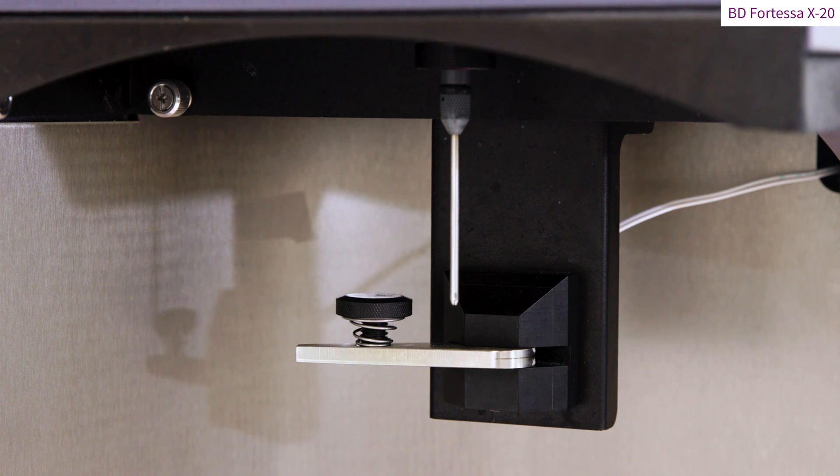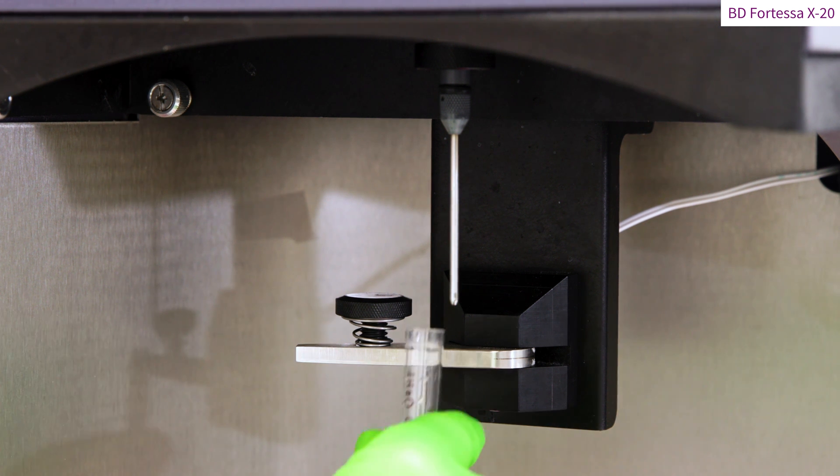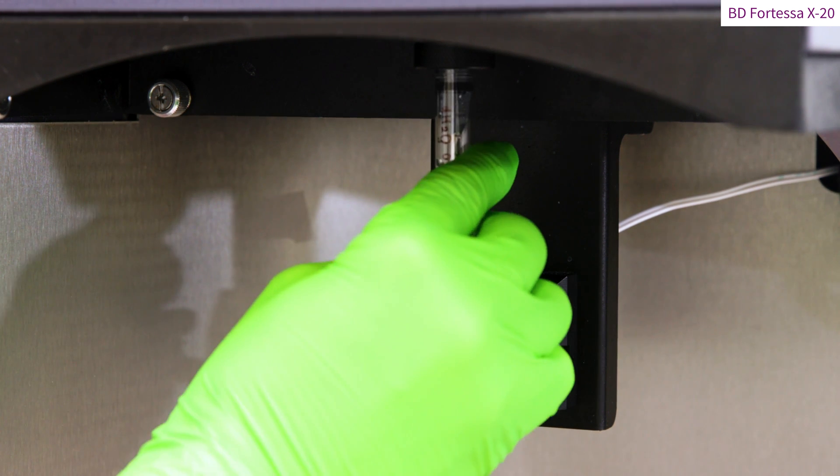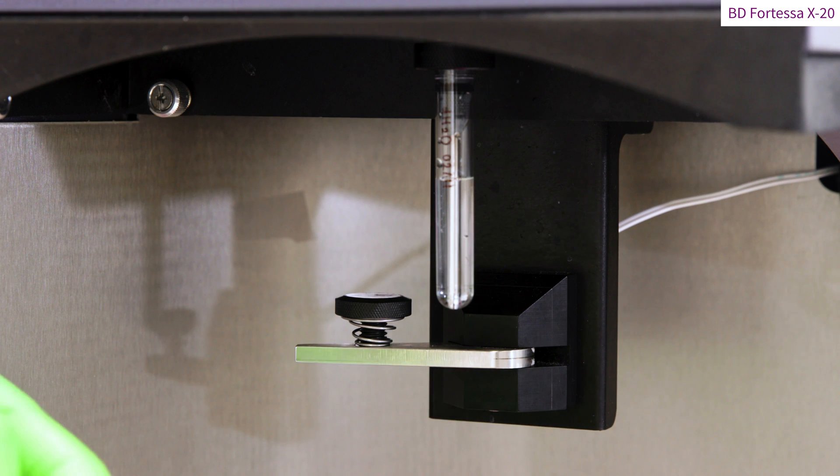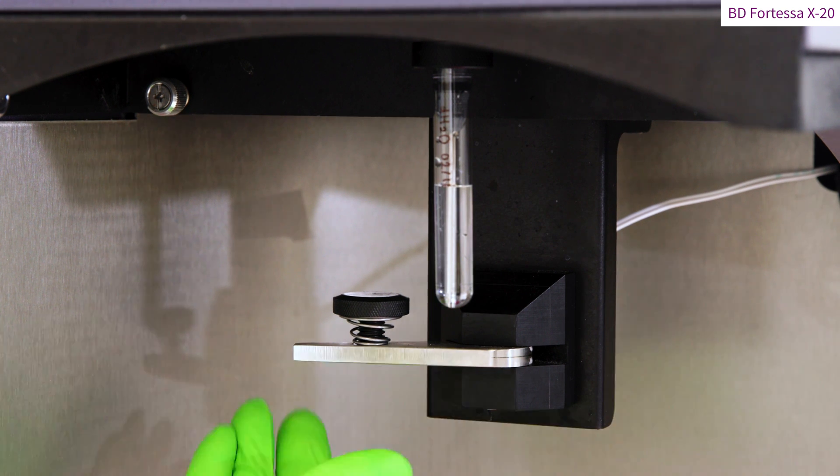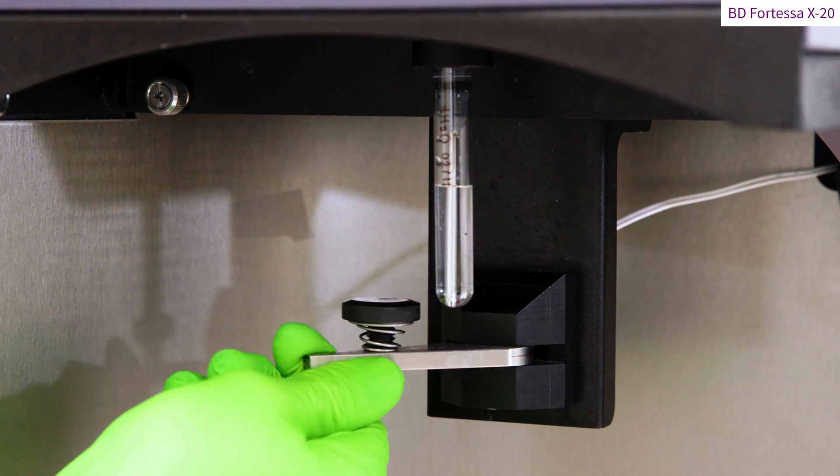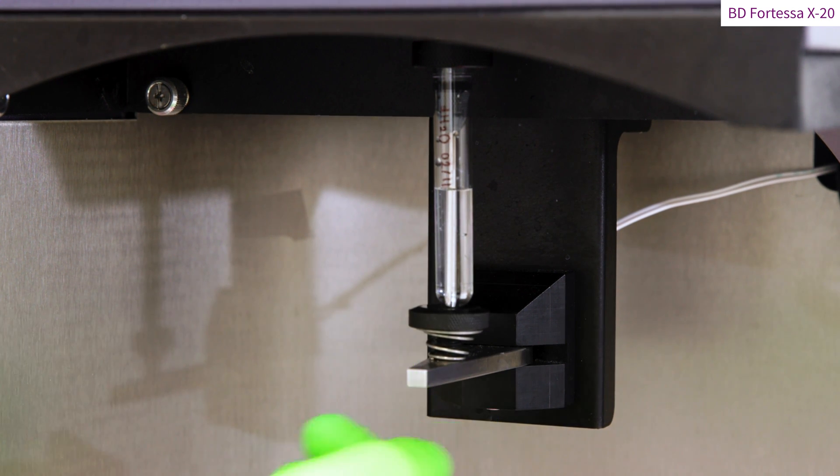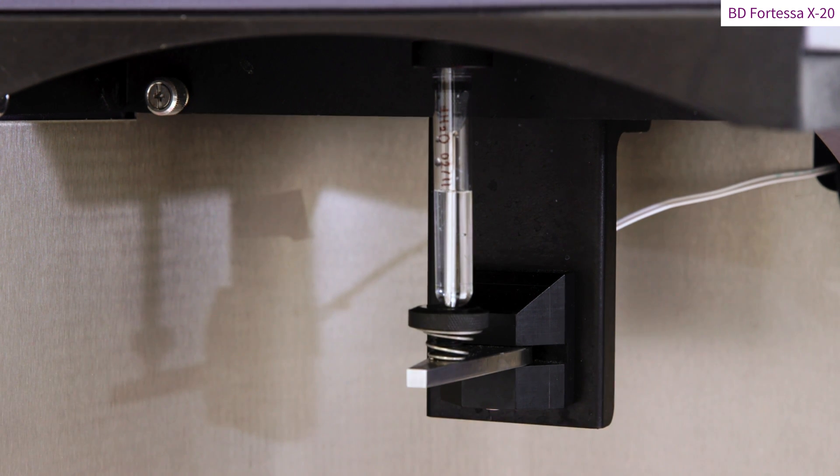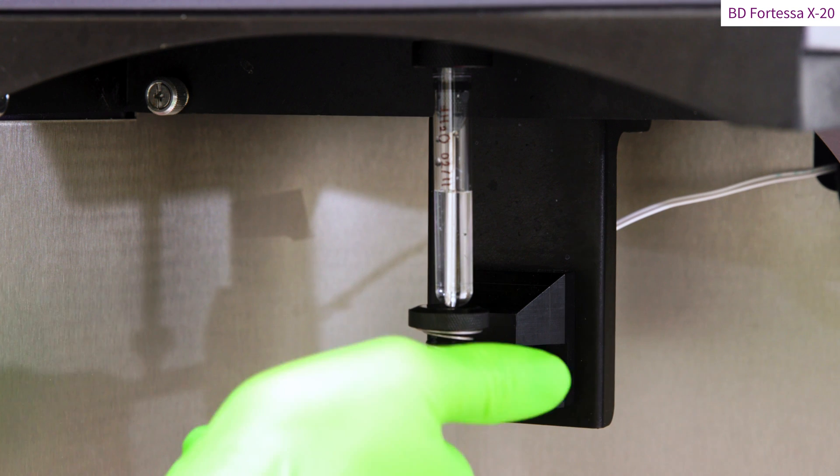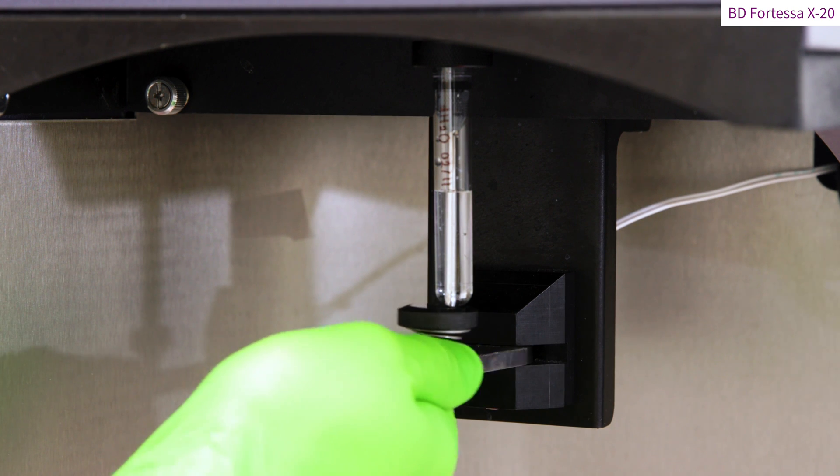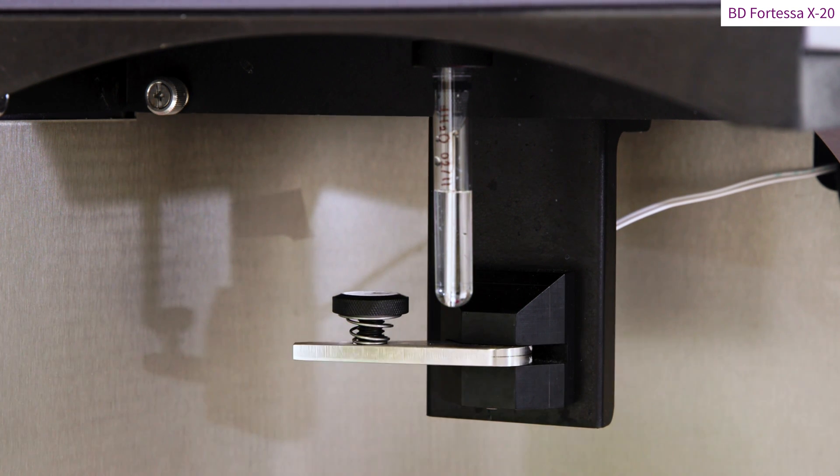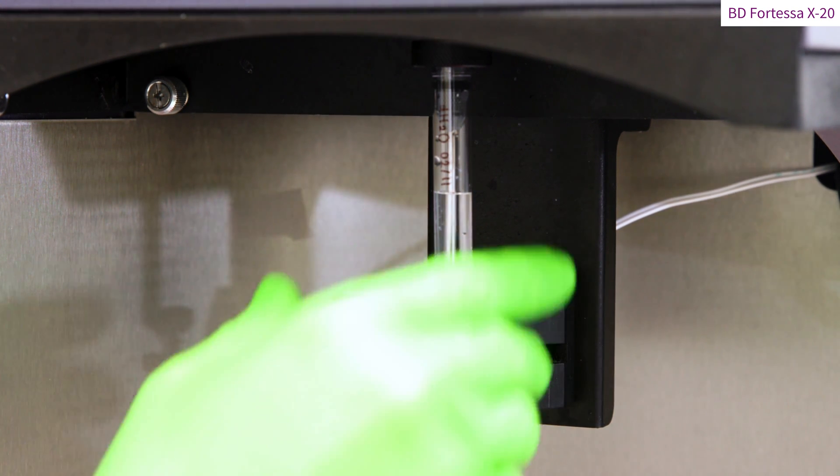Place the tube on the sample injection port or SIP by pushing firmly up. Remember to close the arm or the sample will be quickly vacuumed by the machine. To remove the sample, open the arm and remove the tube promptly.